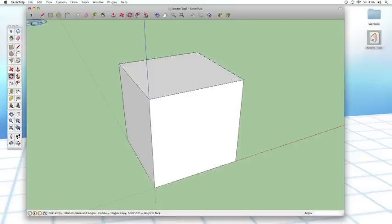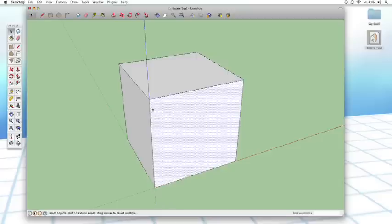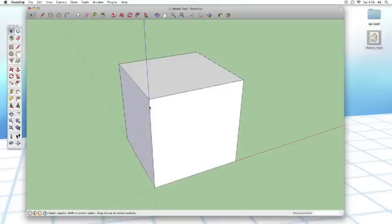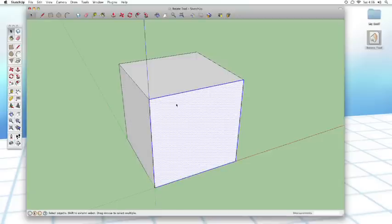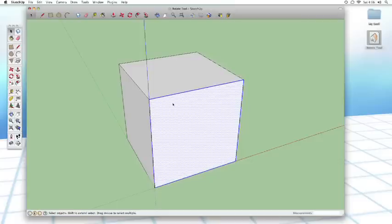single click will select a single surface or line. Double click will select a surface and all of its surrounding lines.